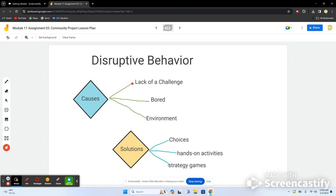I listed three causes of disruptive behavior. First is lack of challenge — if a student feels bored or unchallenged, they're not going to show much interest and their behavior may reflect that. It can also come down to a poor teaching environment. If you have a bare-walled, prison-like classroom, students aren't going to want to be there. You have to be warm and welcoming.